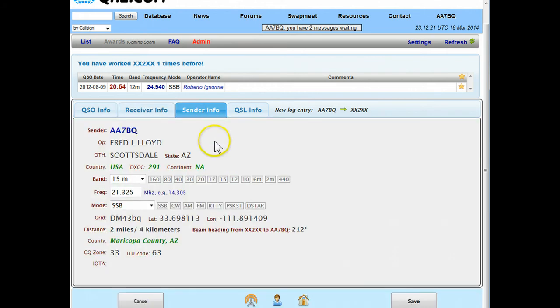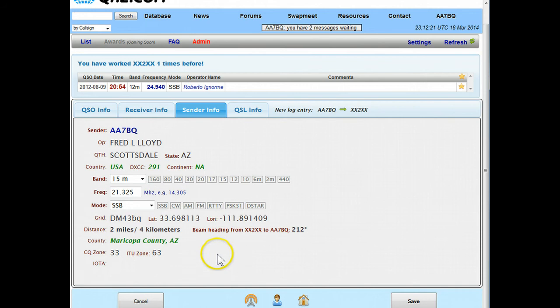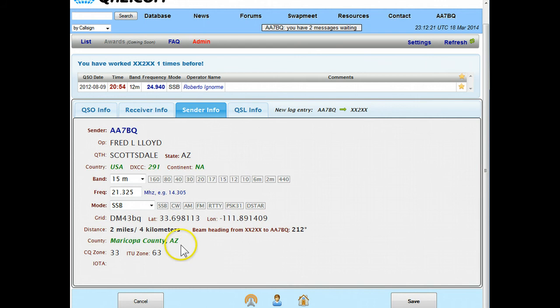The next tab talks about what's going on on my side, in case it's a cross band it could be a different frequency, we could enter that here. And the rest of this information is about me and where I'm located, we can change that in other places in the program.